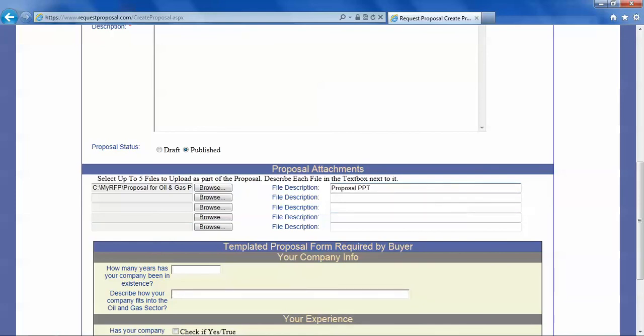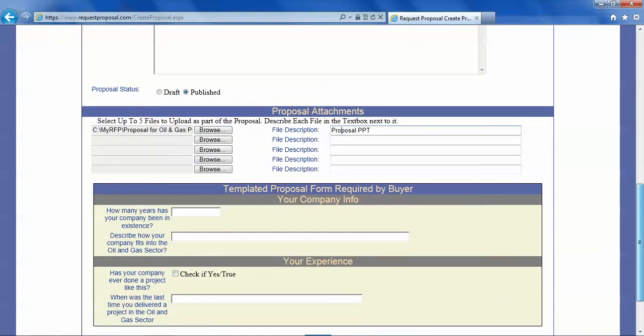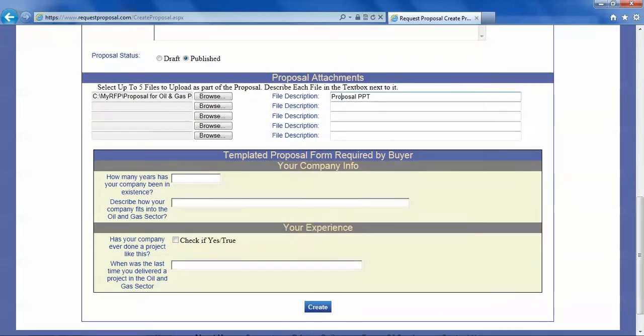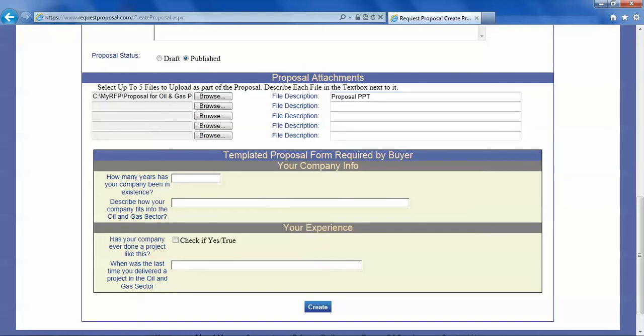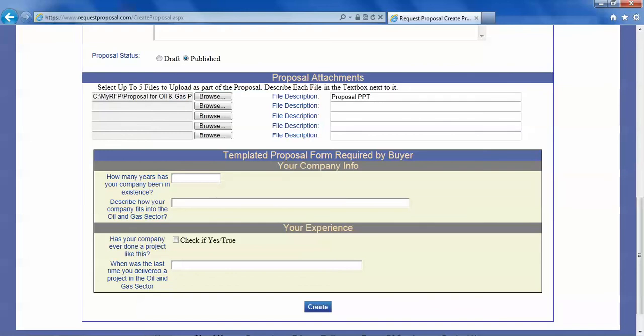Now in this proposal we have a second form to fill out. It's a template that the buyer has required us to fill out. If you take your mouse over the response box it will tell you what to type in and you have to basically answer these questions.